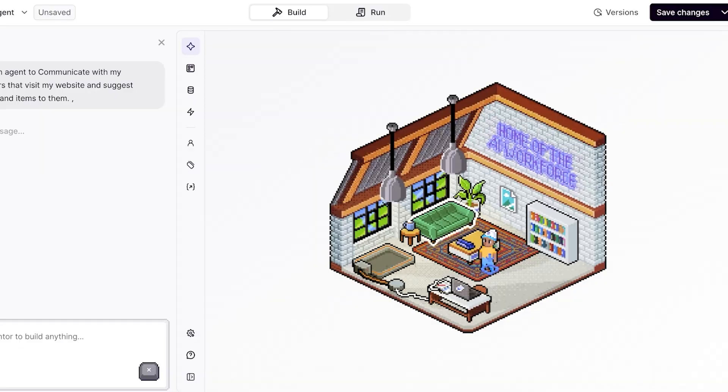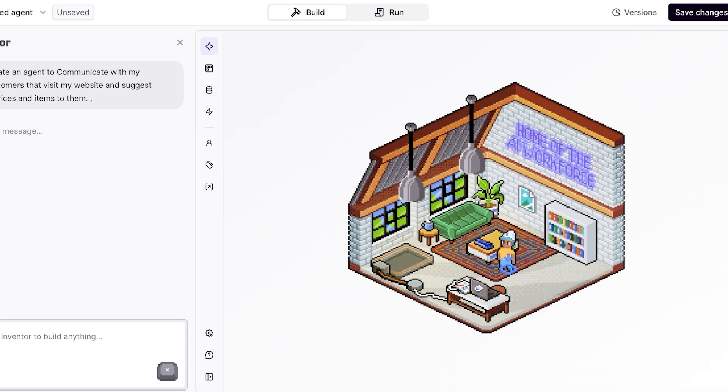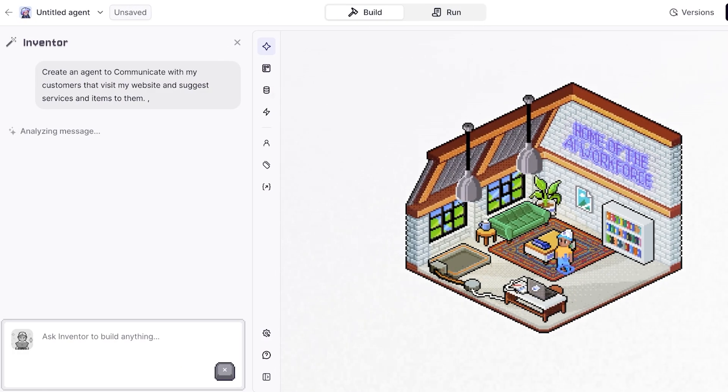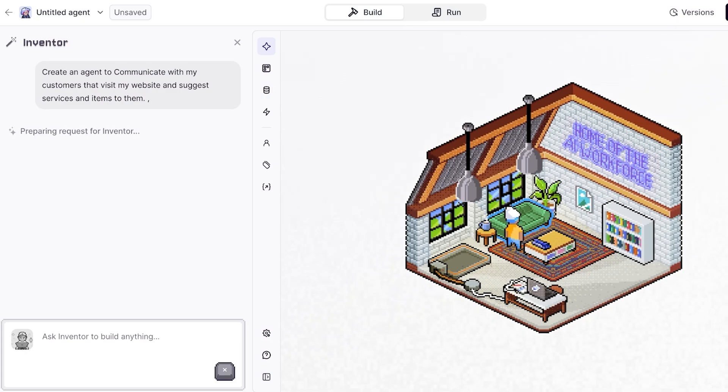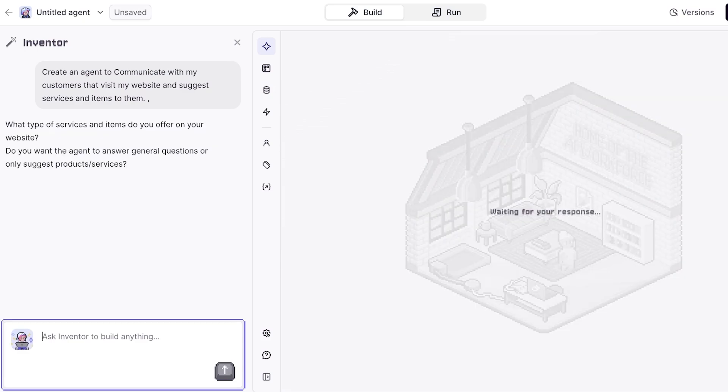Now on the left it is inventing and building our agent. It is preparing my request for the inventor to start building my agent. You can see they have this really nice and simple interface that you can work with, and this is what I really like about using Relevance AI.